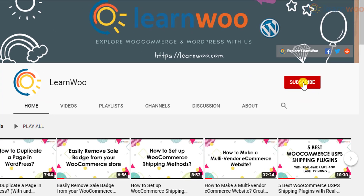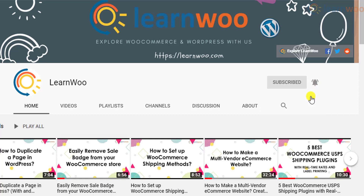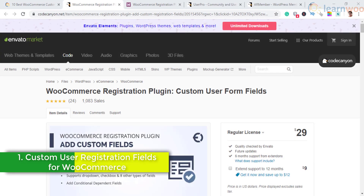But before we get on with the explanation, don't forget to subscribe to our YouTube channel and click the notification icon so that you don't miss out on great content on WordPress and WooCommerce.